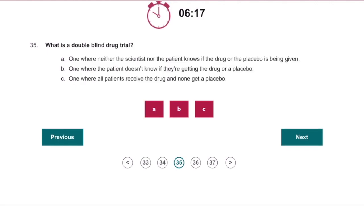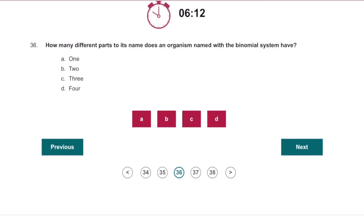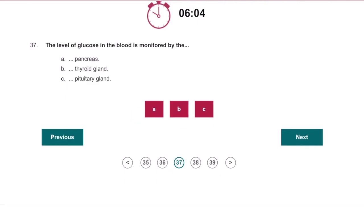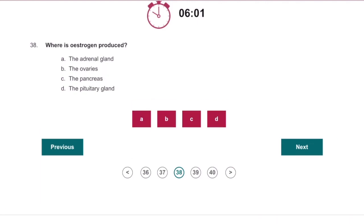What is a double-blind drug trial? The one where neither the scientist nor the patient knows. How many different parts to his name does an organism with the binomial system have? Two — for example, humans: Homo sapiens. The level of glucose in the blood is monitored by the pancreas, whereas oestrogen is produced in the ovaries.